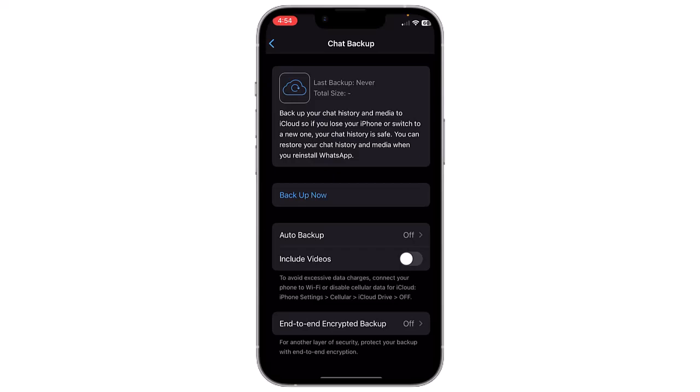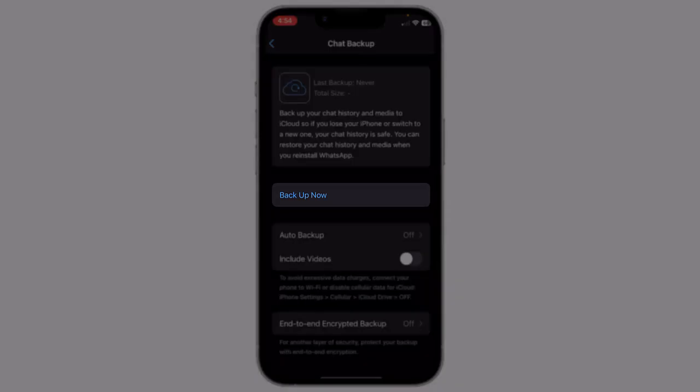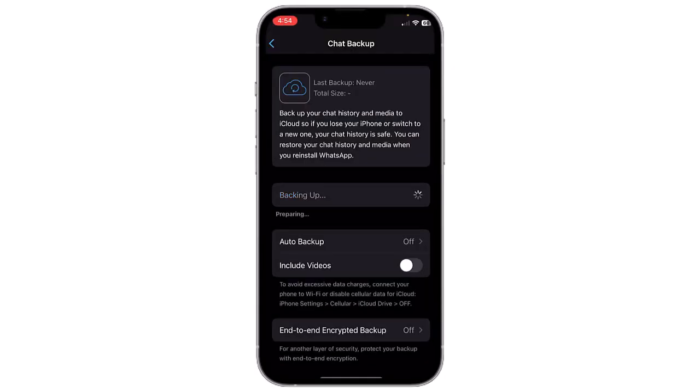The last option is Backup Now to manually initiate a backup immediately. Tap on Backup Now and it will start preparing, then start uploading backup data to iCloud. Once the backup is completed, WhatsApp will display the date and time of the last backup.